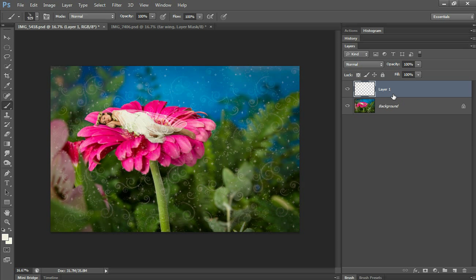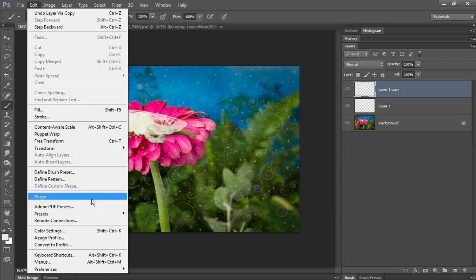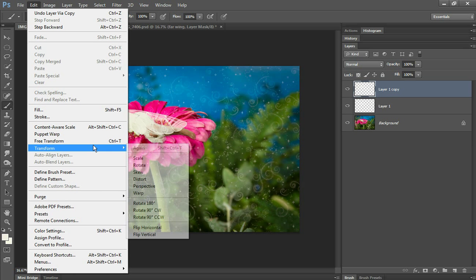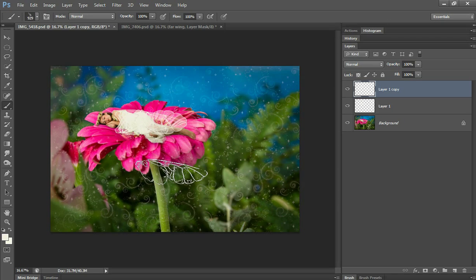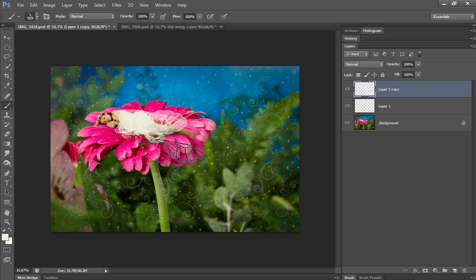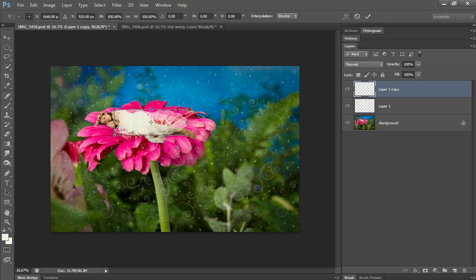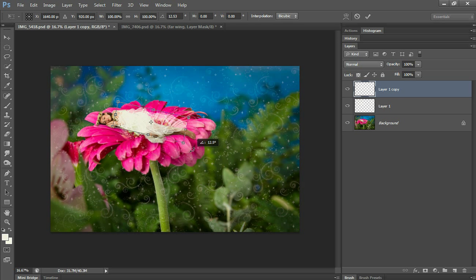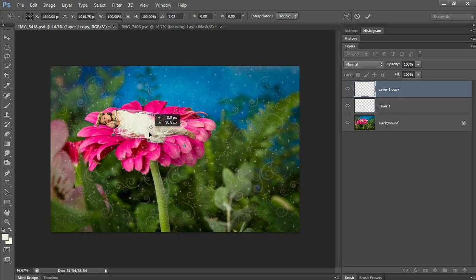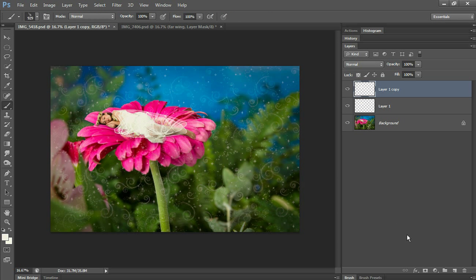Then I'm going to do Control J and then edit, transform, and flip vertical to get a bottom wing. And then Control T to rotate it. And that looks good.